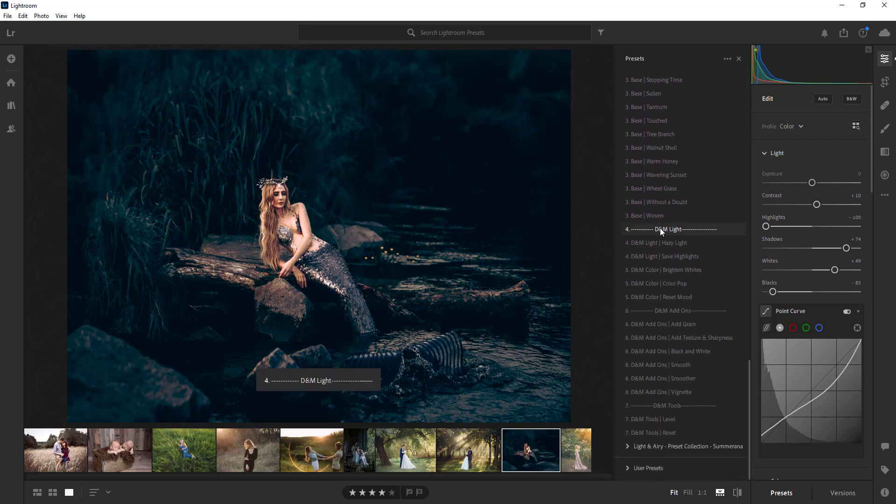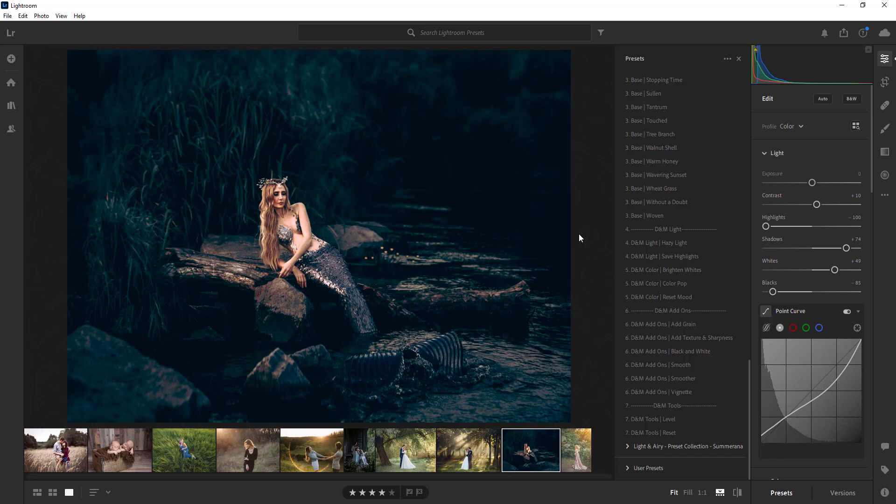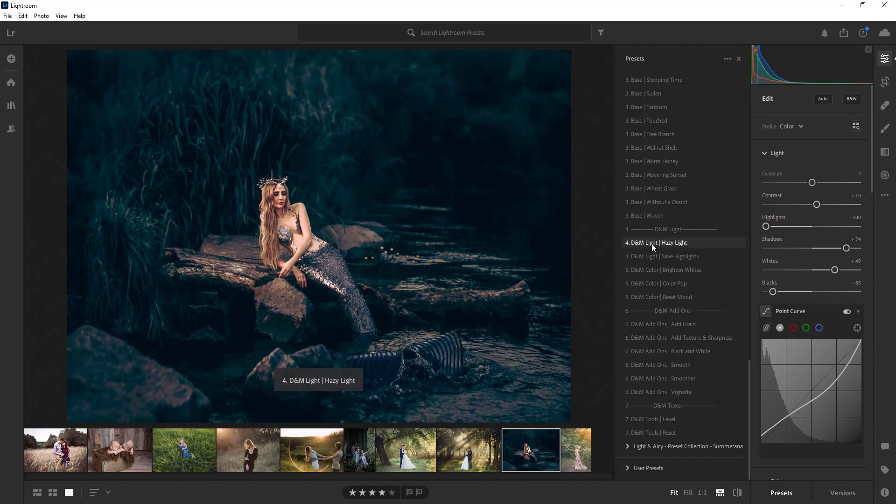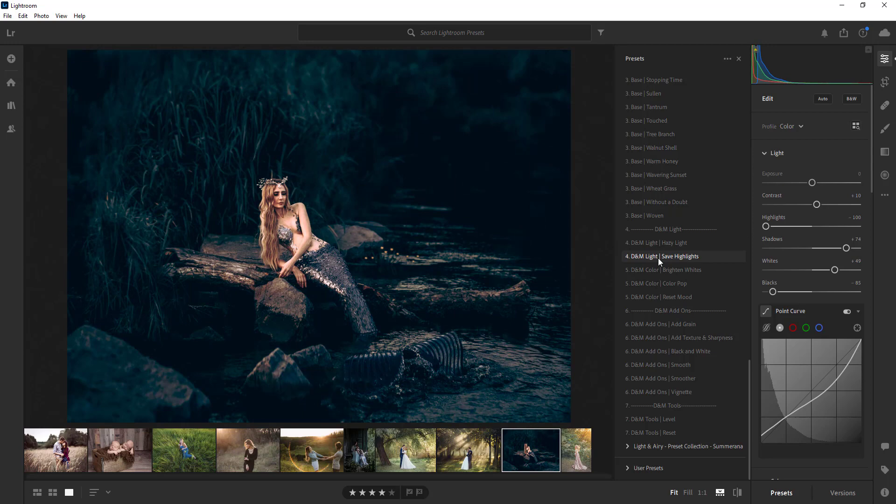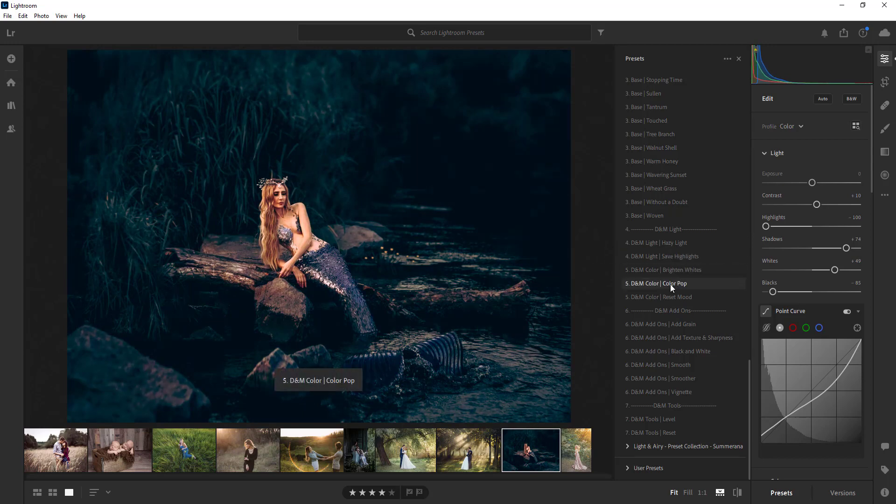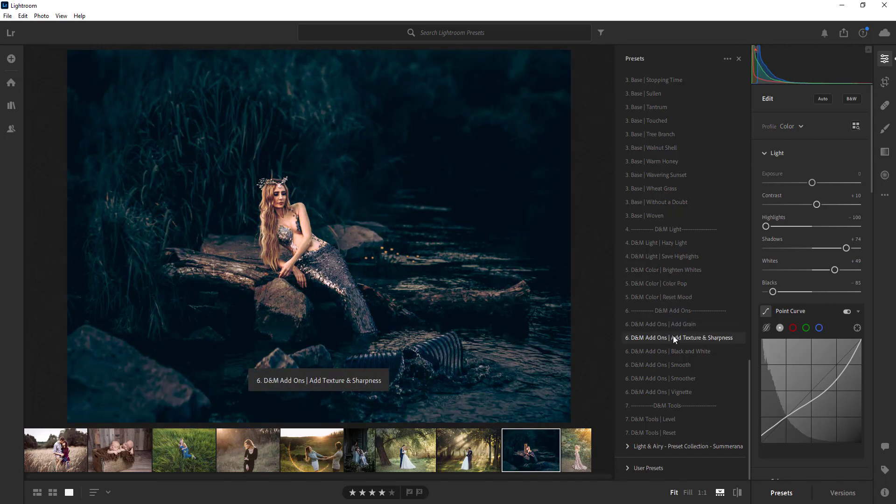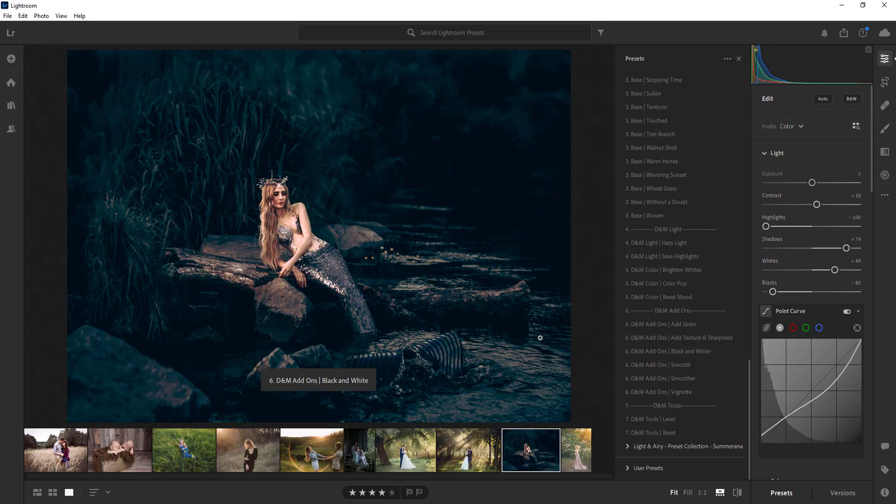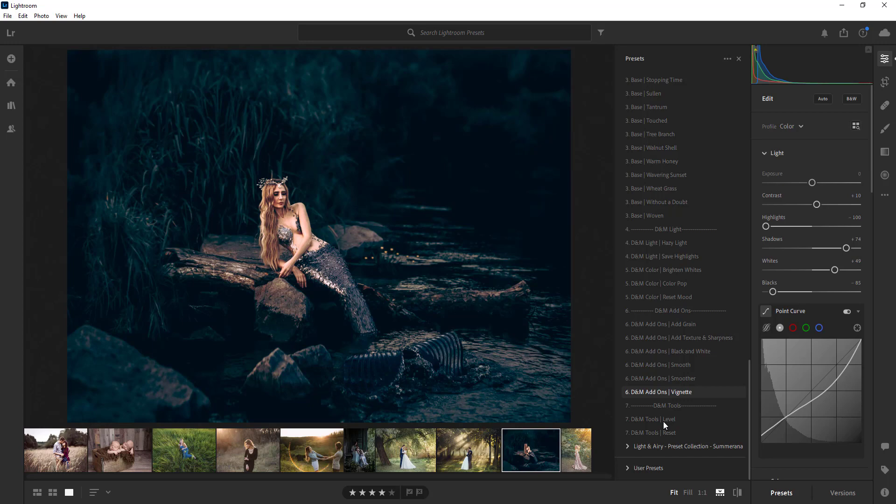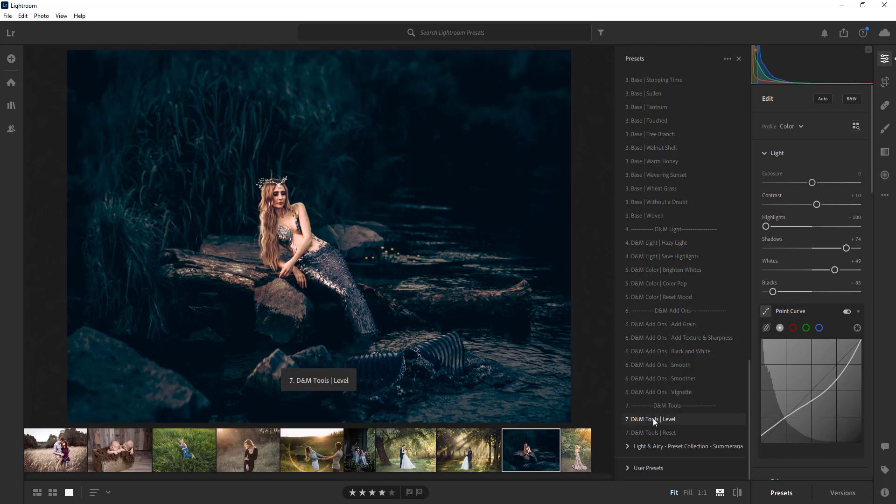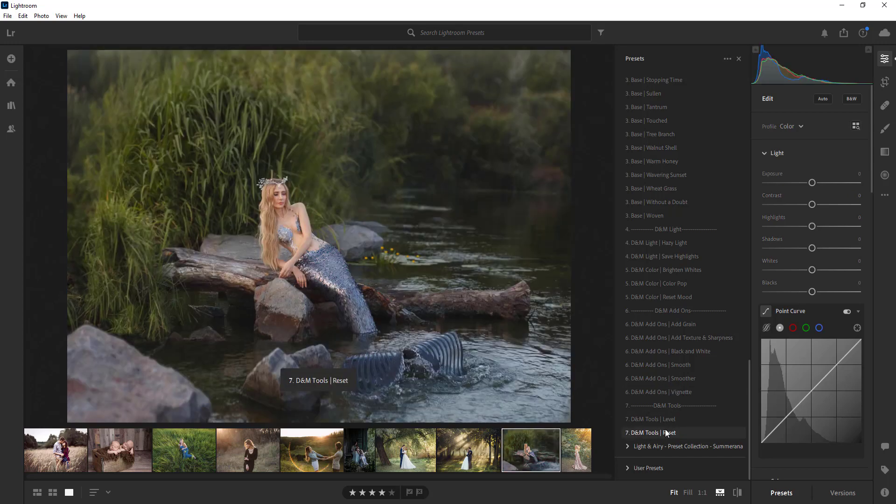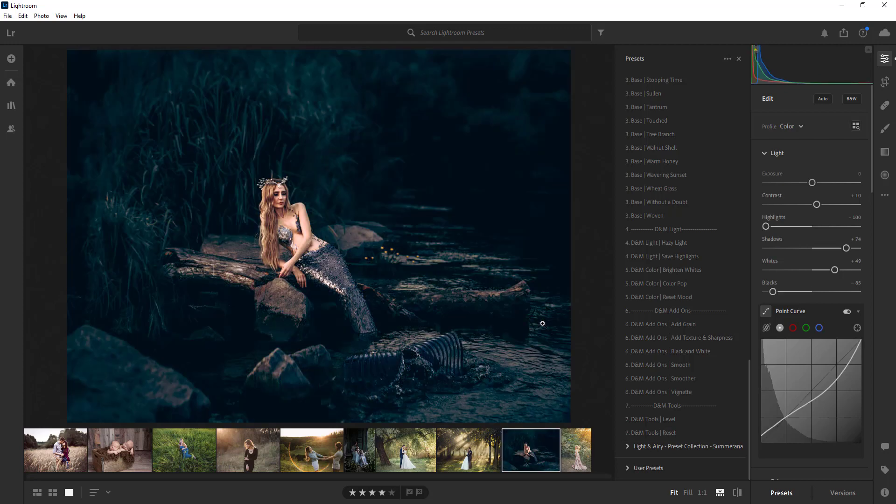And then you can see that there's some more presets that are kind of like add-ons and they let you edit them even more. So you can add hazy light, save highlights, brighten white if it's not bright enough for you, add more color, reset mood, add grain, texture and sharpness. You can add smoothness if you want it more like painterly, vignette, you can adjust the level and then you can reset the whole thing as well.